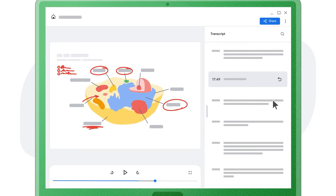By clicking the Share button, you'll receive a unique video link to share with your students. With this link, students can open the recording on their Chromebooks. They can use the transcript to locate and re-watch key portions of the video and translate text into their language of choice.